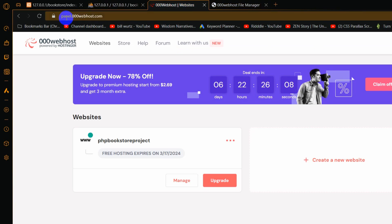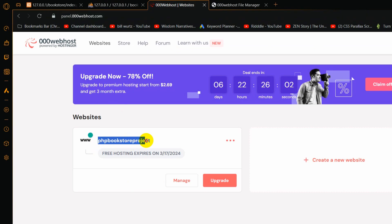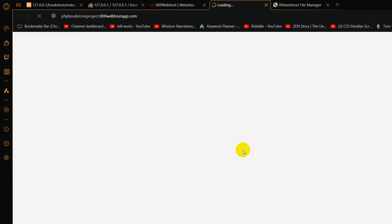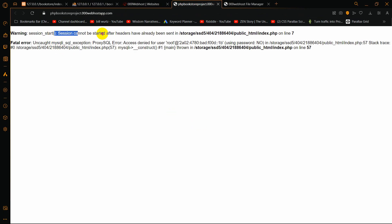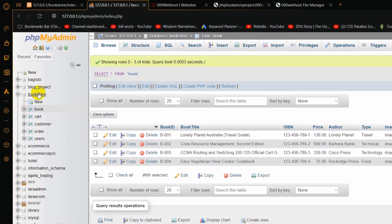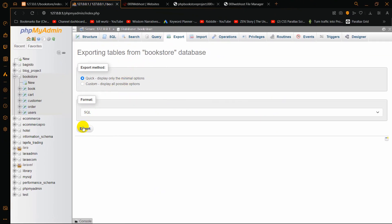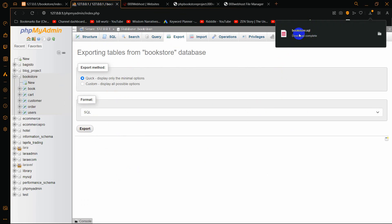Our project also has a database. If you are logged in to cPanel you will see the project listed — here you can see 'php bookstore project'. If we click 'View Site' now it will show an error because there is no database connection. So we need to go to our local database, click the Export option, select our database, click Export, and download it. Here you can see bookstore.sql is downloaded.